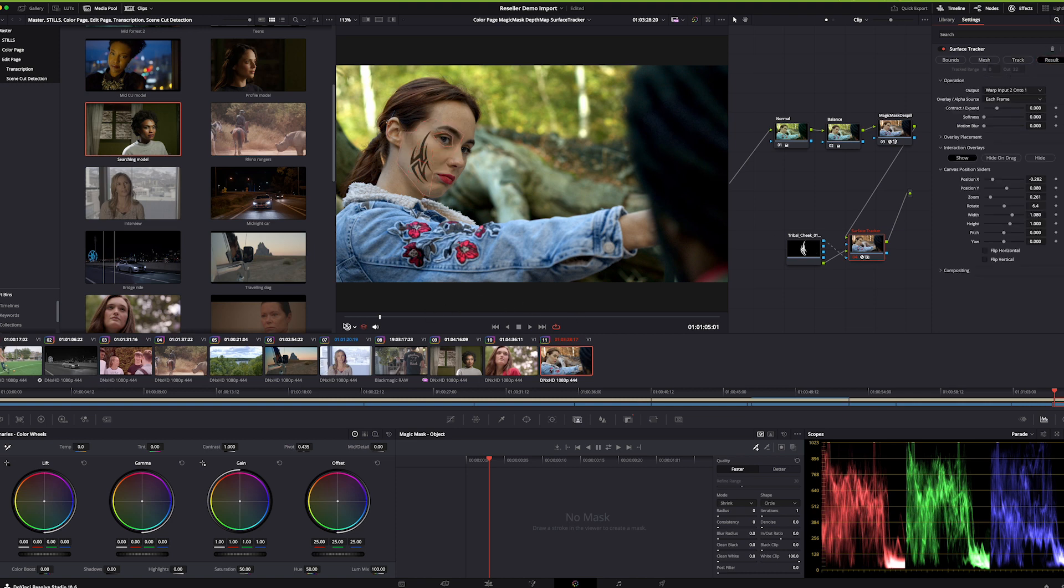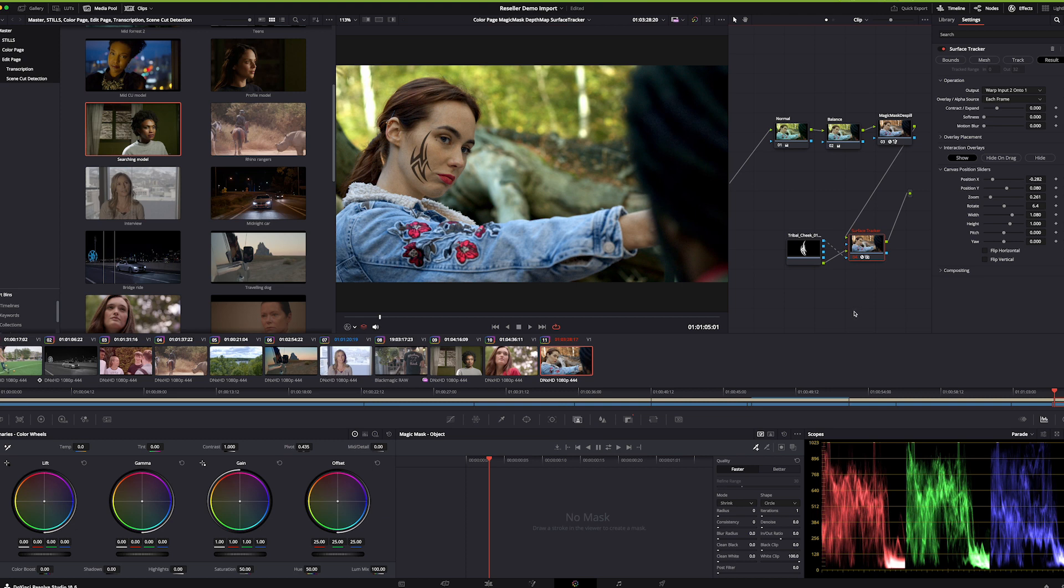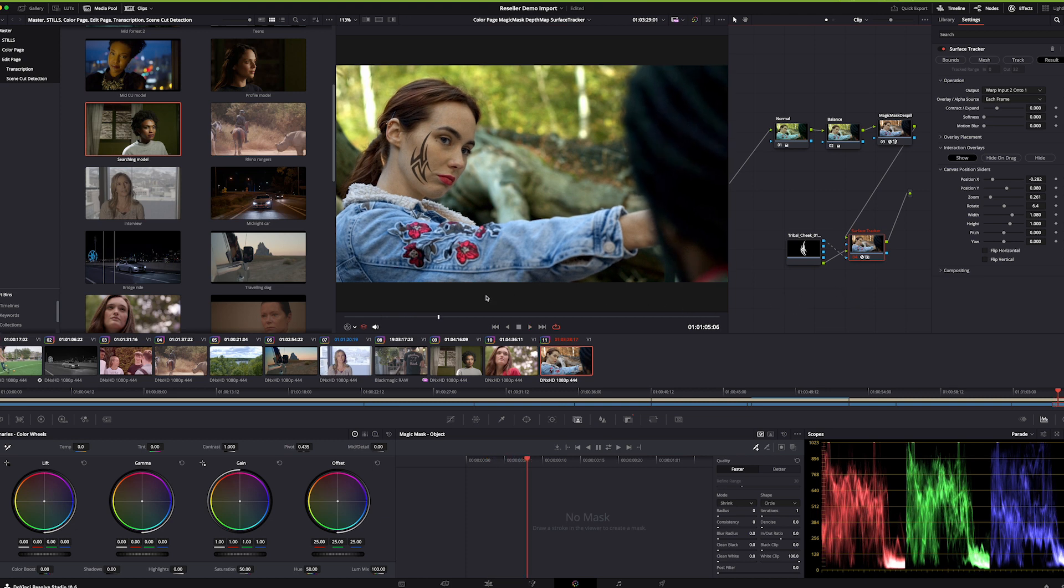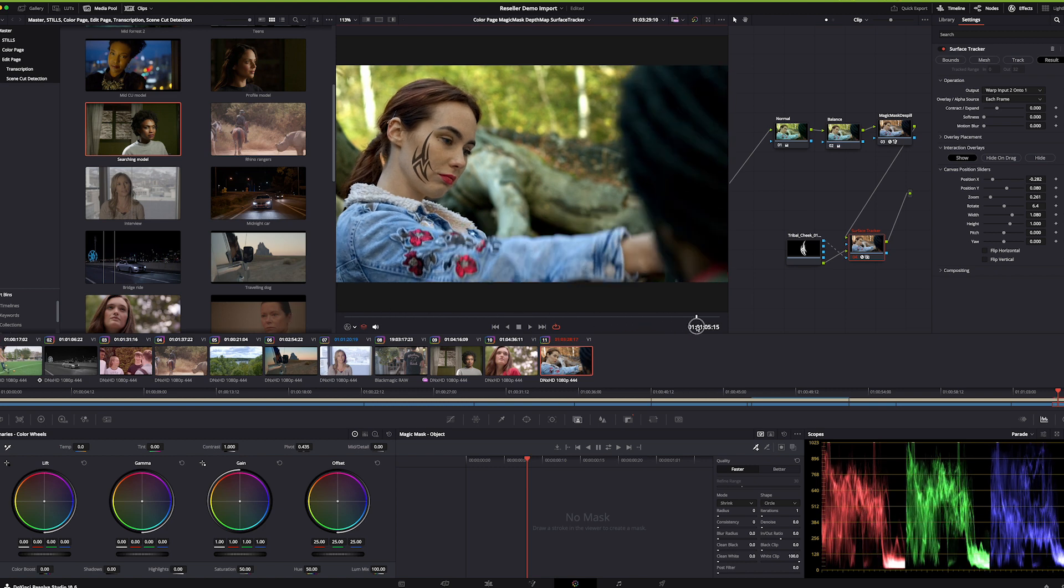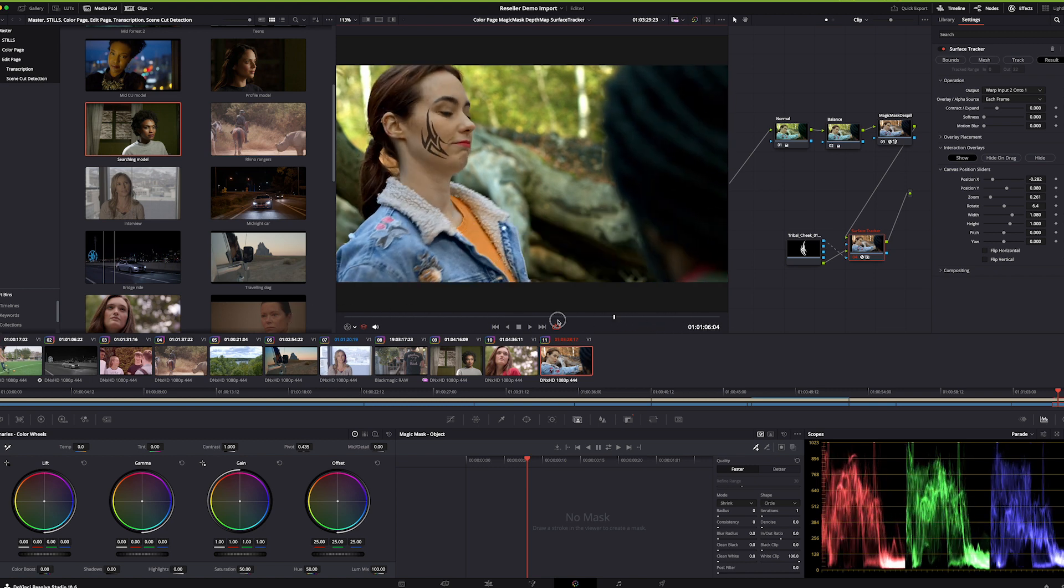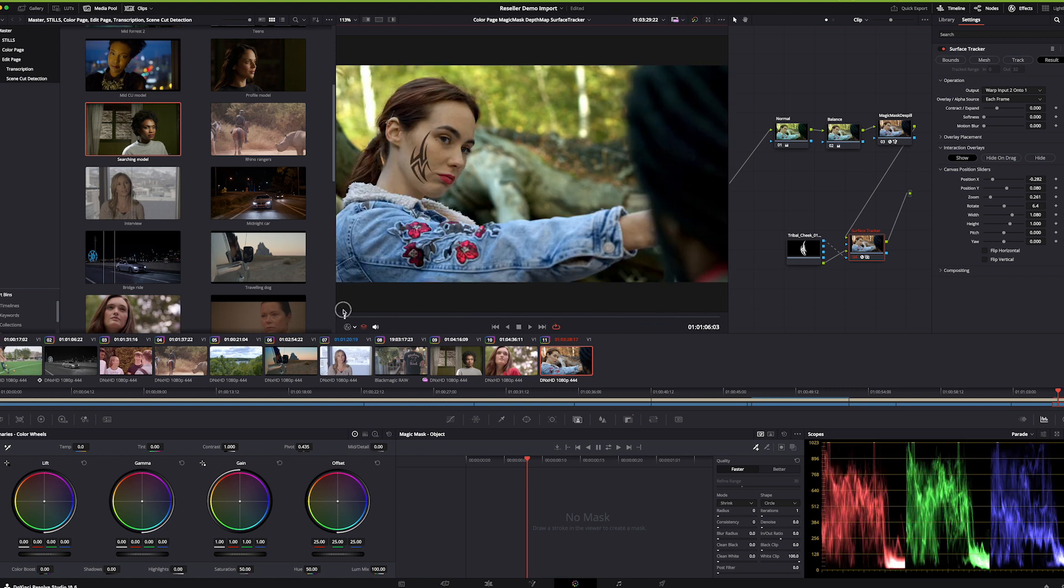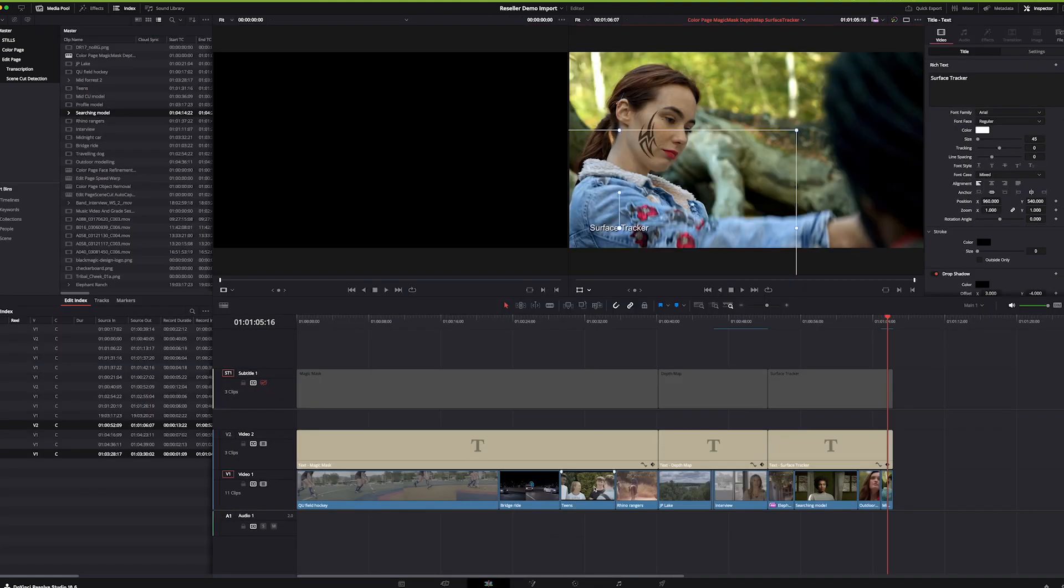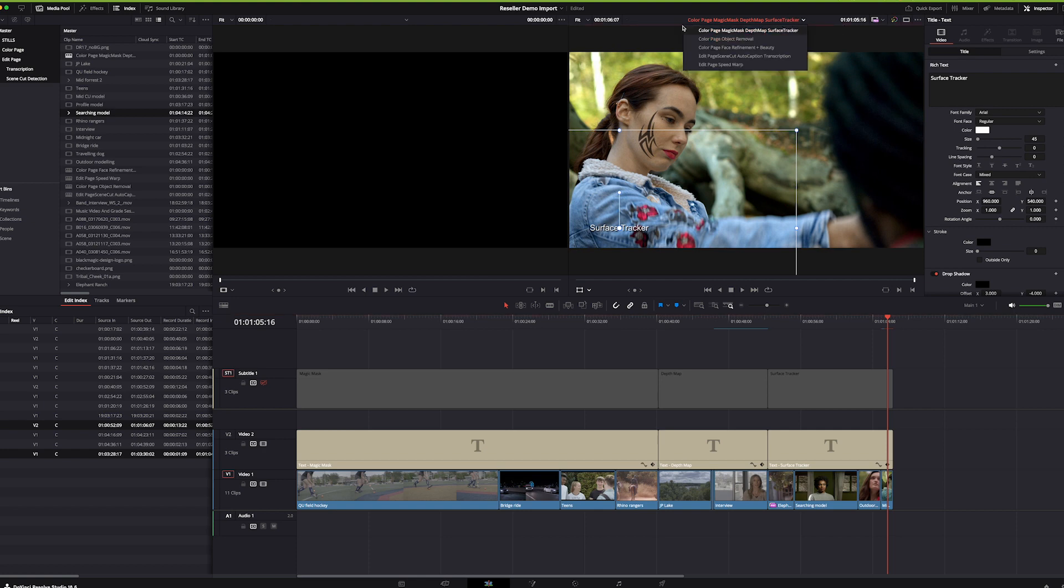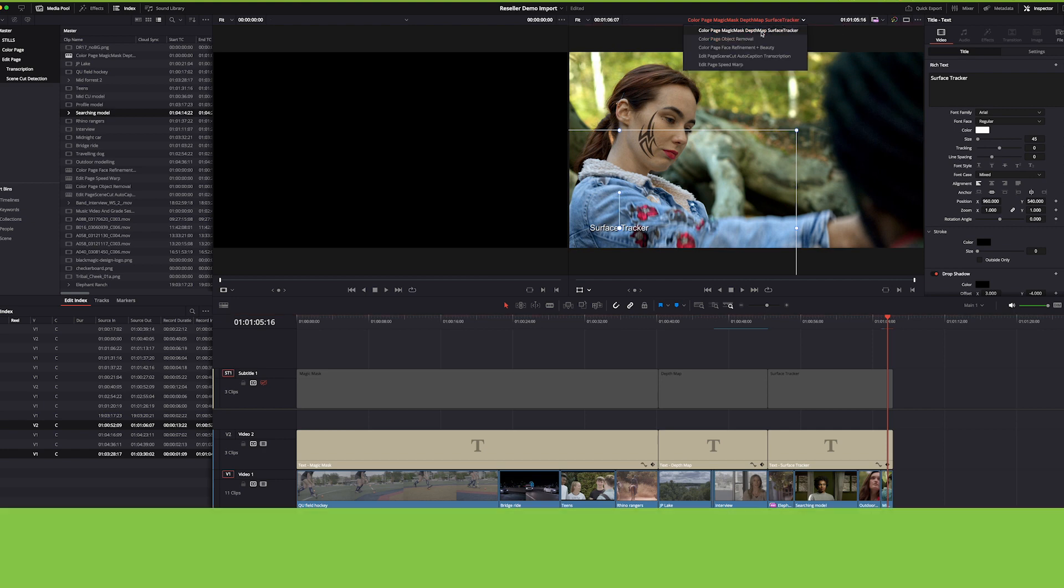The result is that now she's a member of my tribe. This is our cheek tattoo tribe. You can tell that it's attached, it's locked pretty well. So those are just some of the crazy new neural engine features that you're going to get in DaVinci Resolve Studio 18.5.